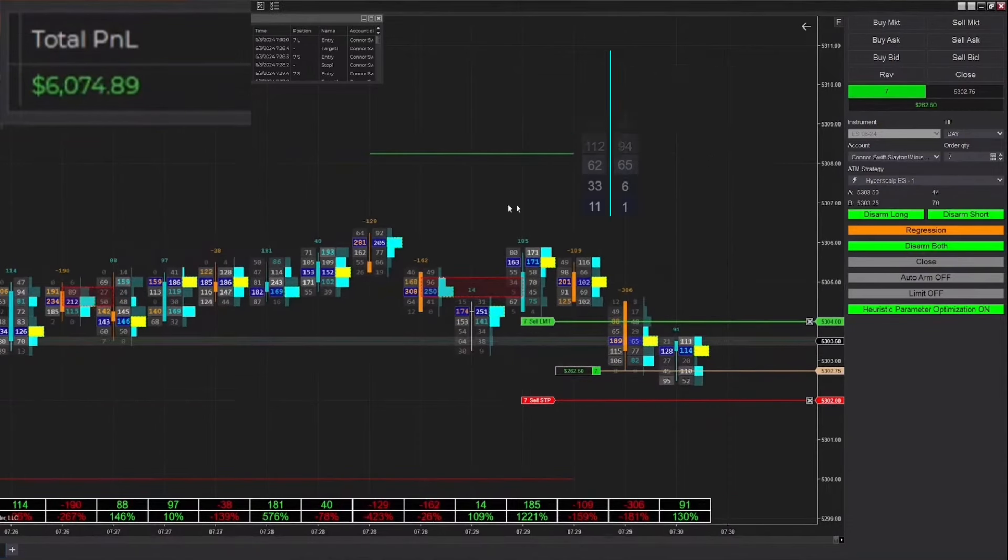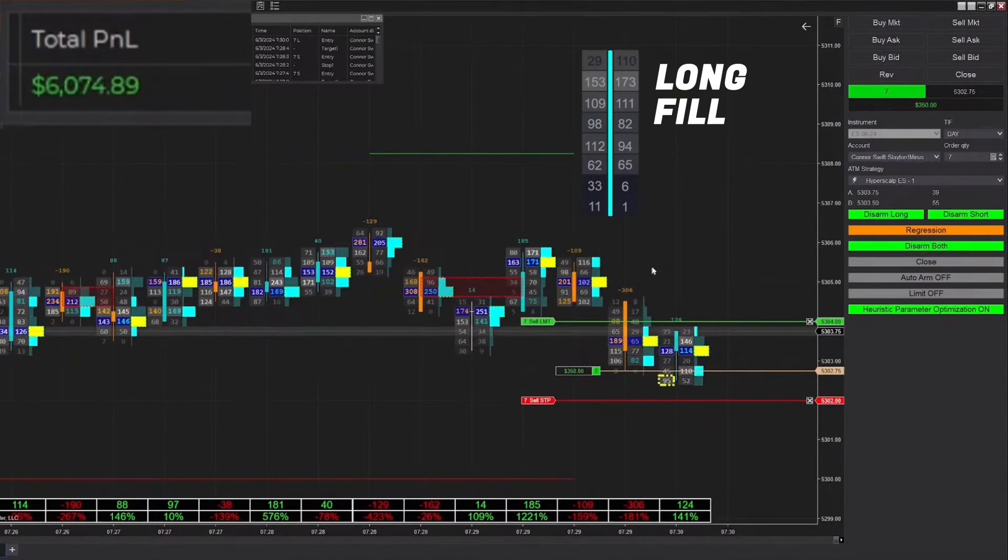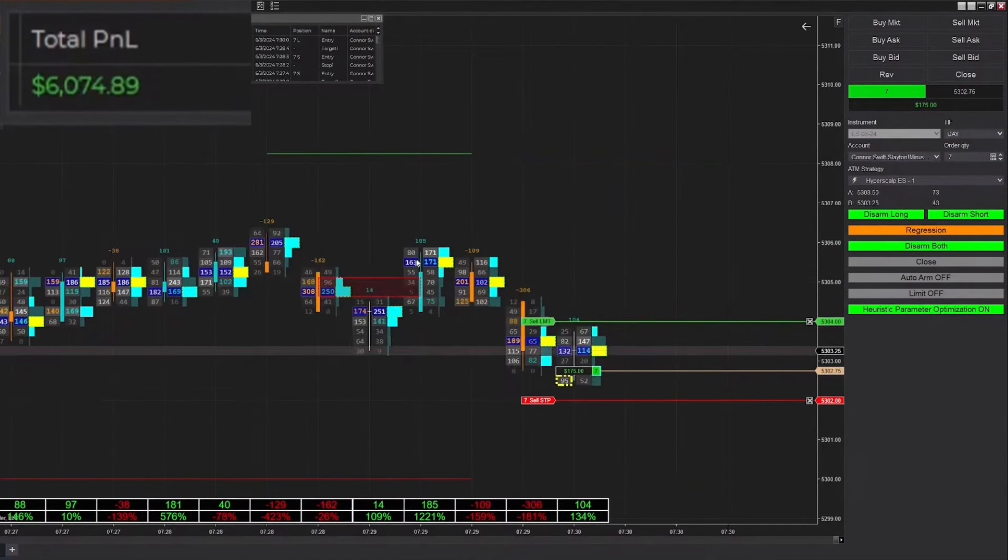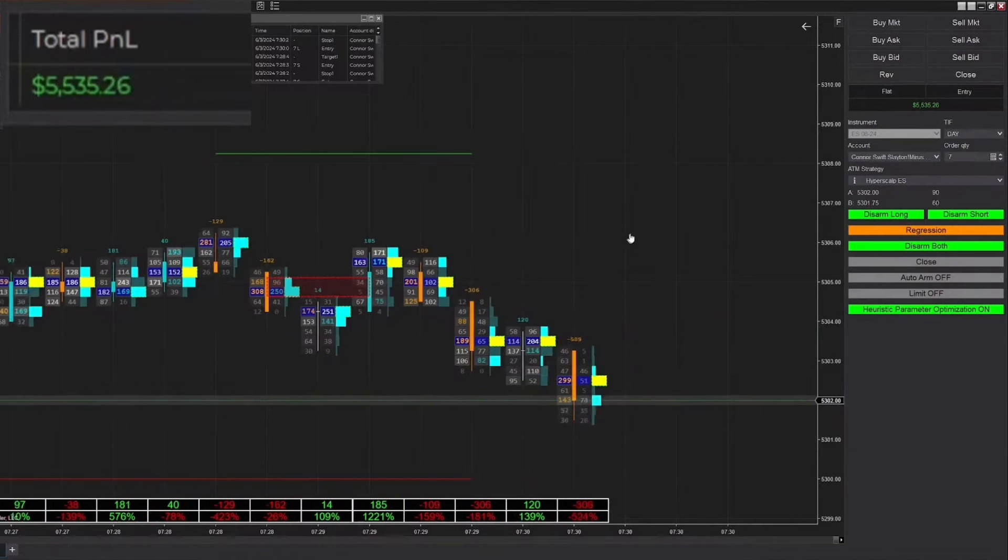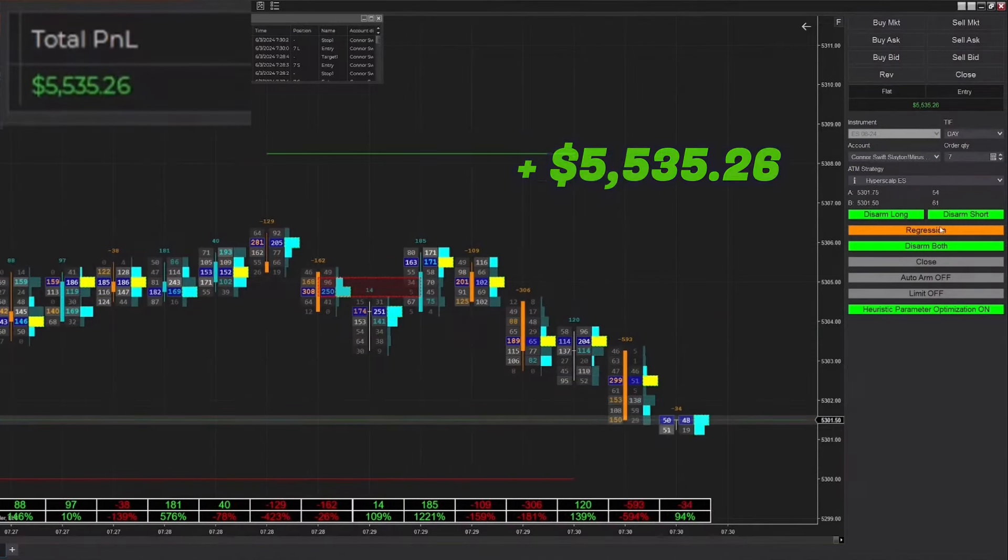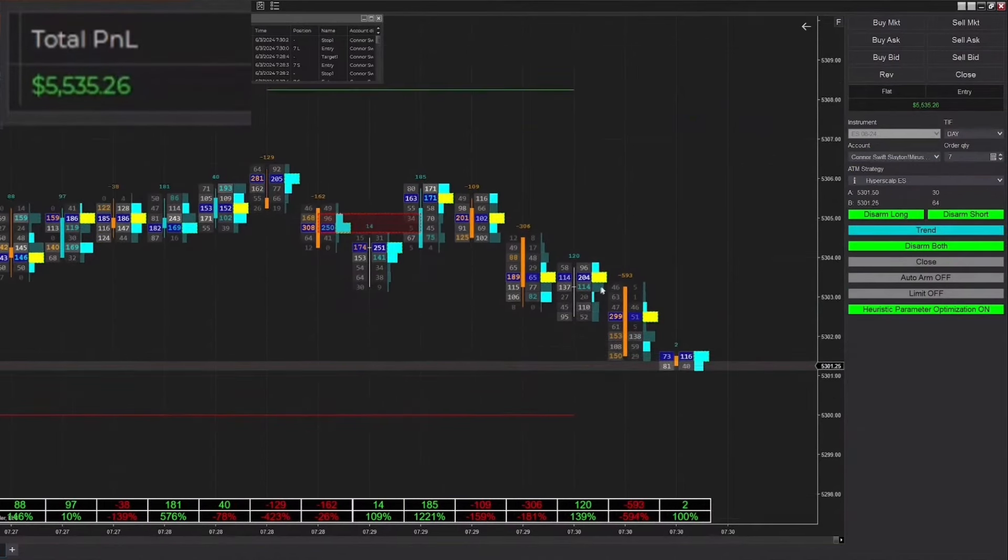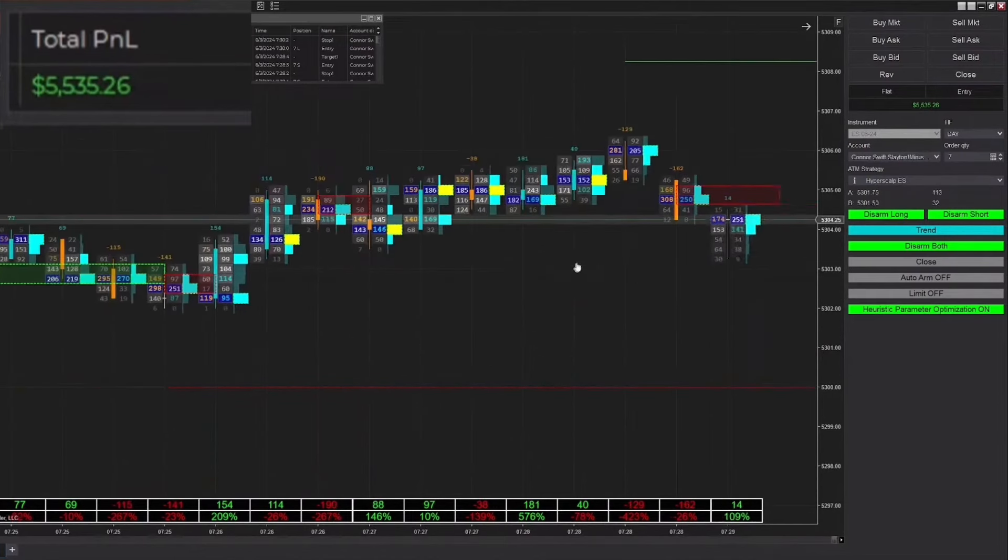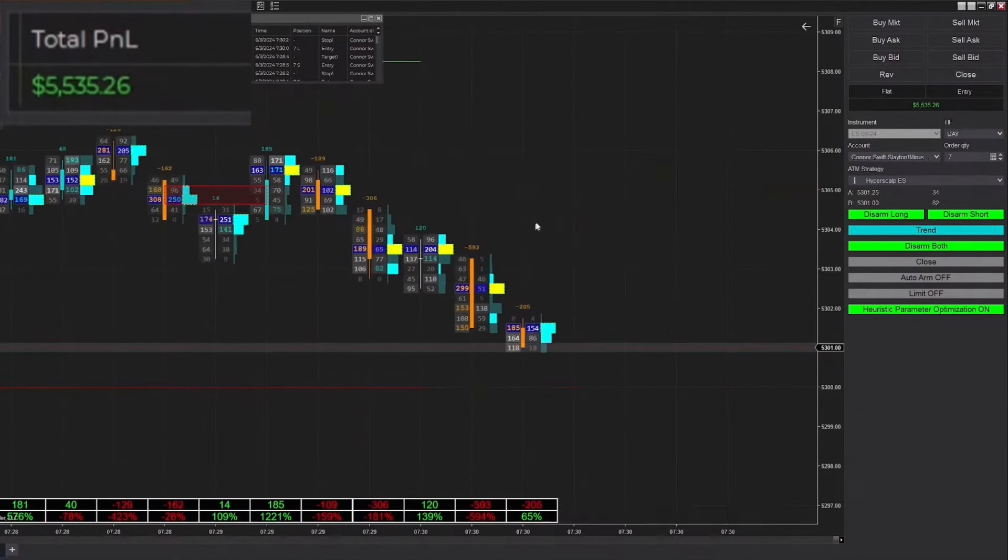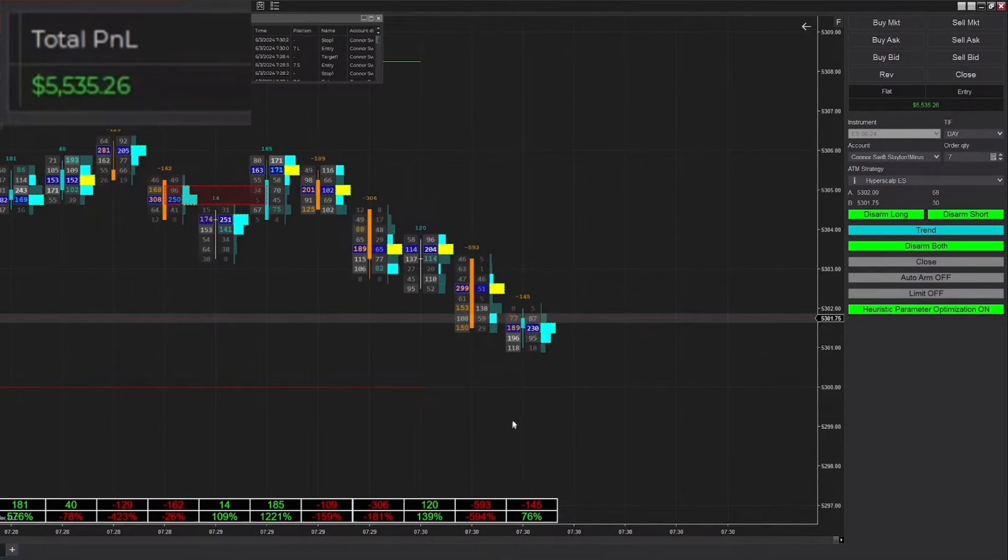Just got filled into a long position here, which is a classic regression trade pushing us back into the range. Unfortunately we don't end up winning that, back down to $5,500.